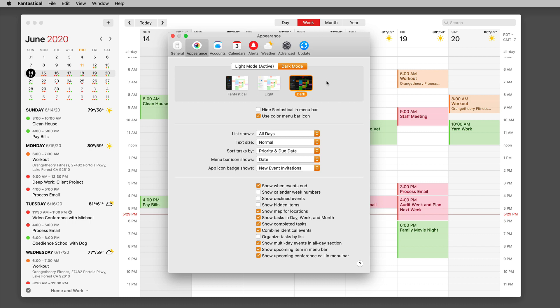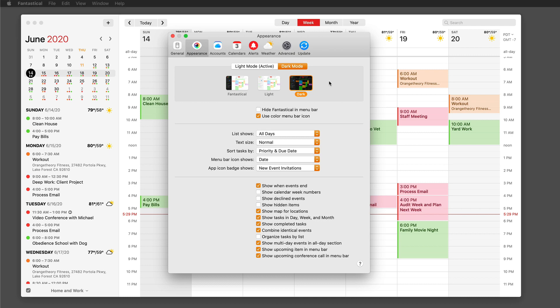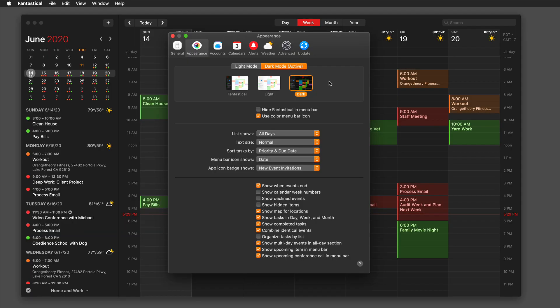So I'm going to now toggle between light mode and dark mode. So now I'm going to turn it to dark mode. You can see my menu bar turned dark and Fantastical turned dark in the background.